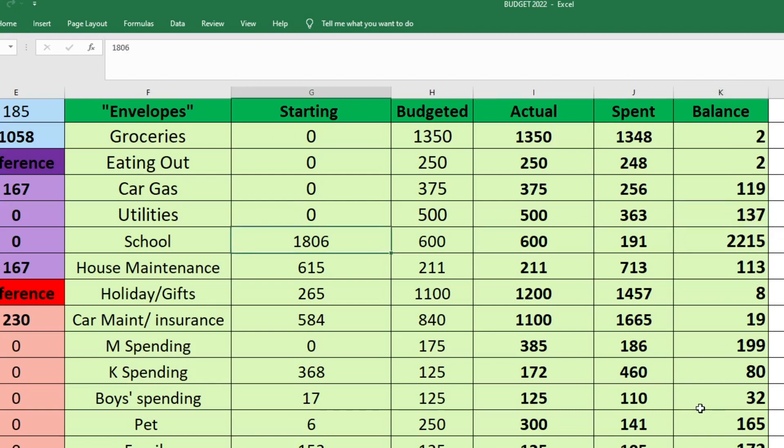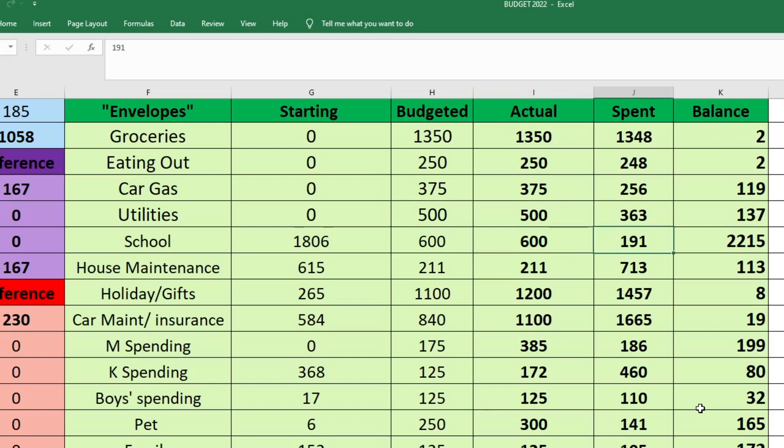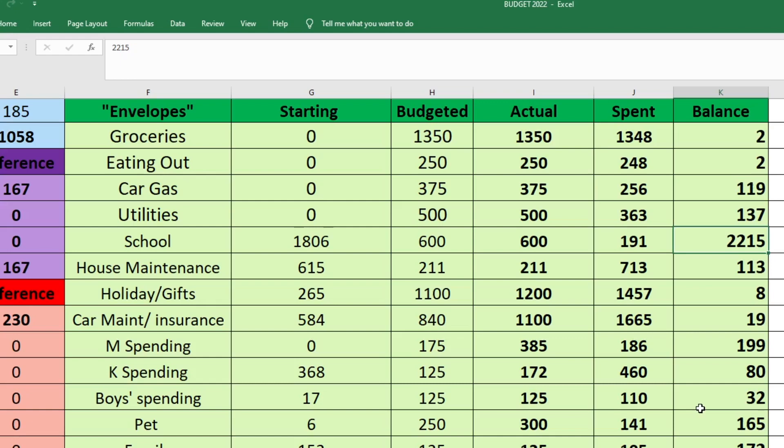For my kids' school fund, we started out with $1,806. We budgeted $600. I sent $600. And we only spent $191 this month. So that now has a balance of $2,215. I'm happy that this is growing because in December, we actually have to make a payment. It's technically a donation, but it's not a donation because they bill you for it. Every year you have to donate $1,000 per family to their building fund. So I'm going to have to pay $1,000 out of this fund in December.